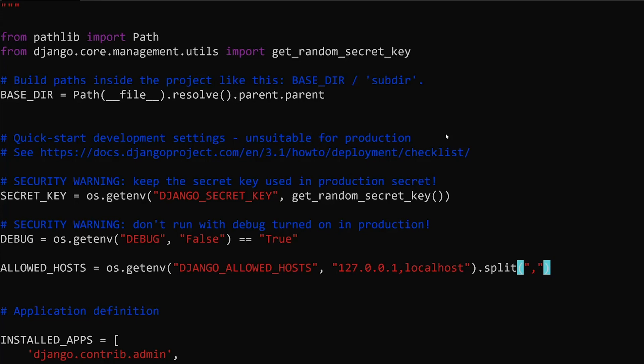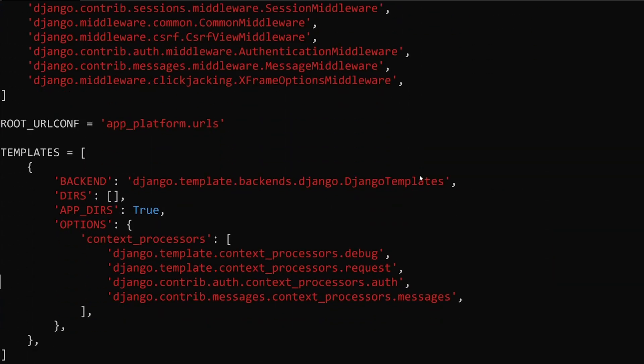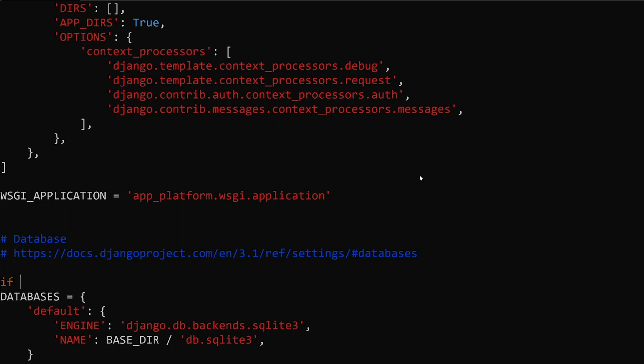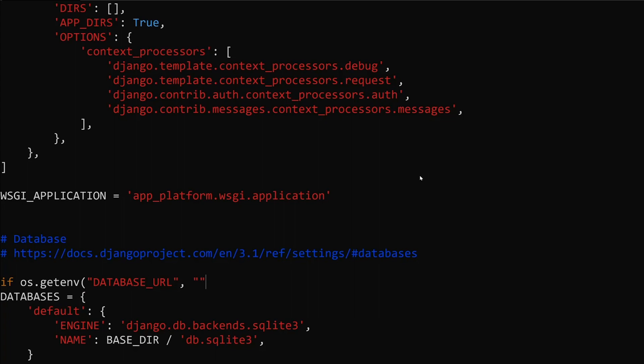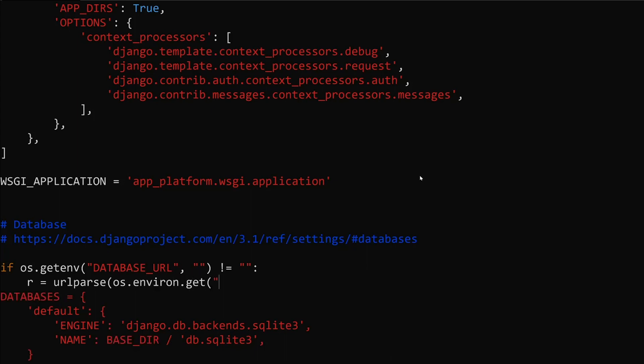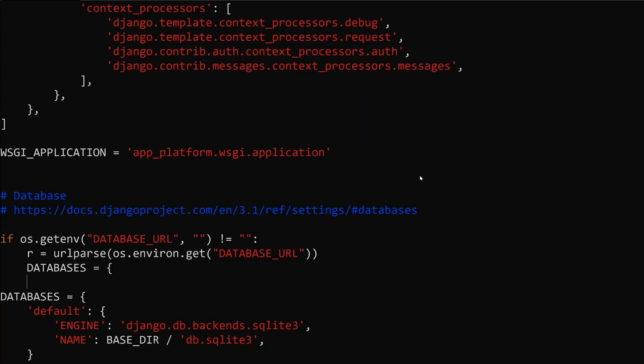The next thing we need to configure is our database. What we're going to do is once again check our environment variables: os.getenv database_url. If this is not anything there, then it'll be empty quotes does not equal empty quotes. If this is valid, then we want to take this database_url, which is a database URL connection string from our Postgres database, and use urlparse to parse it: urlparse os.environ.get database_url. If this is valid and we've parsed it out, then we need to update our settings to use this information.